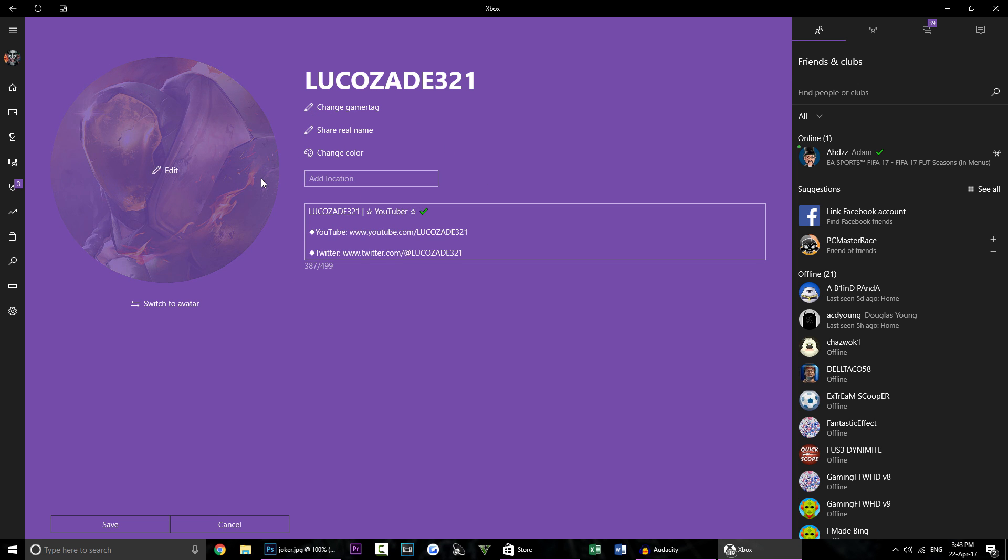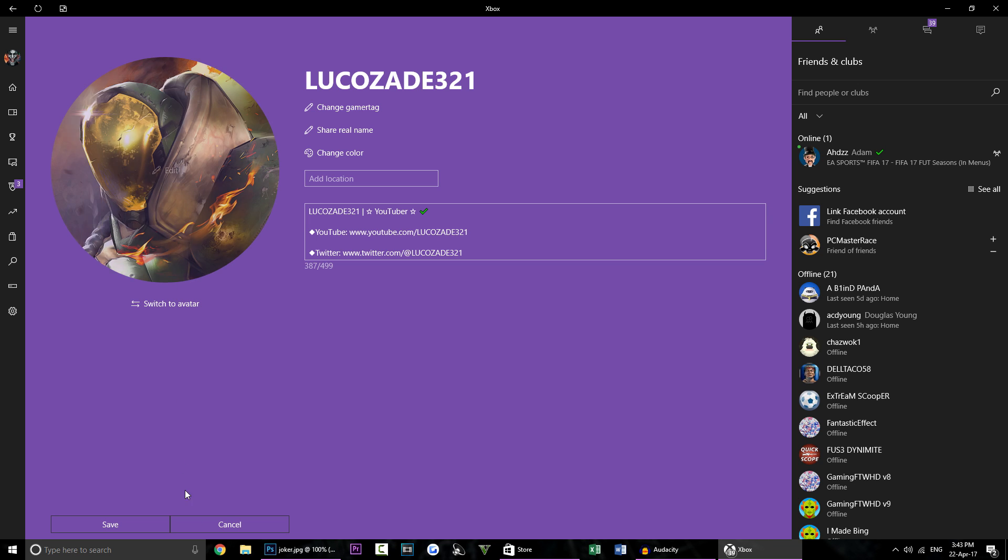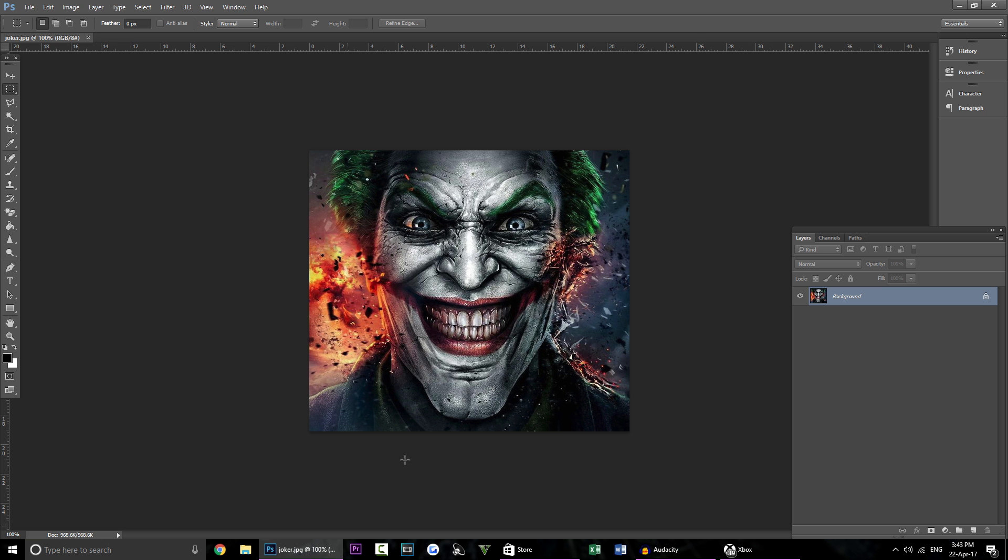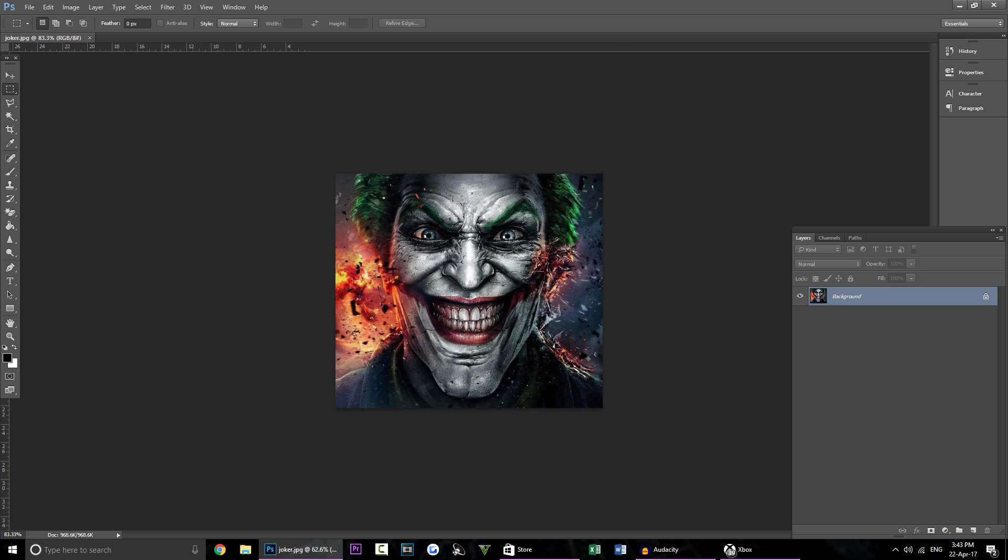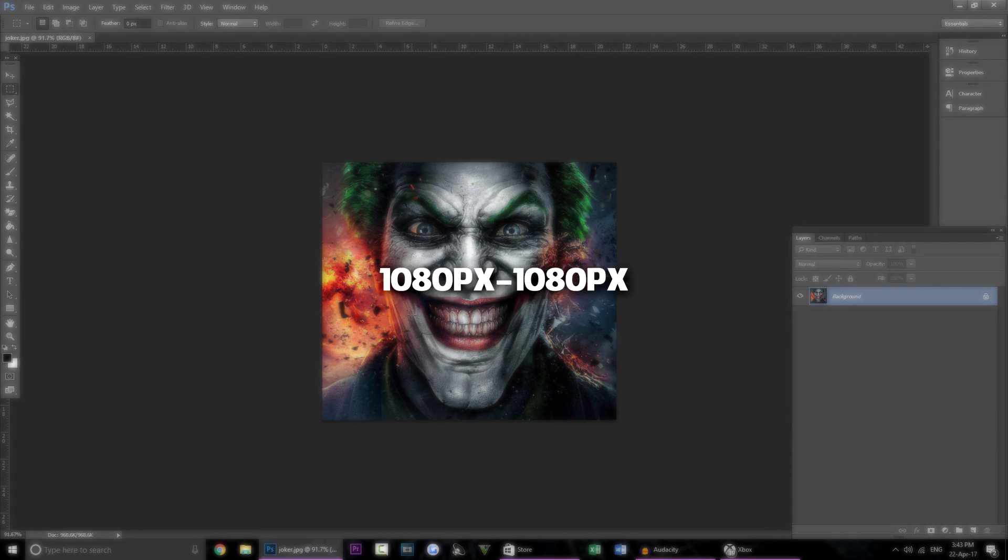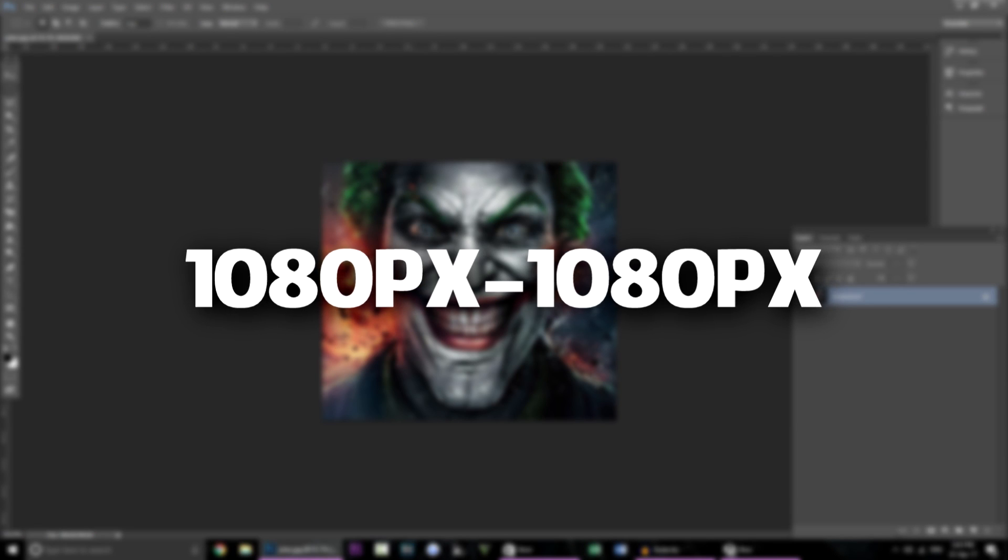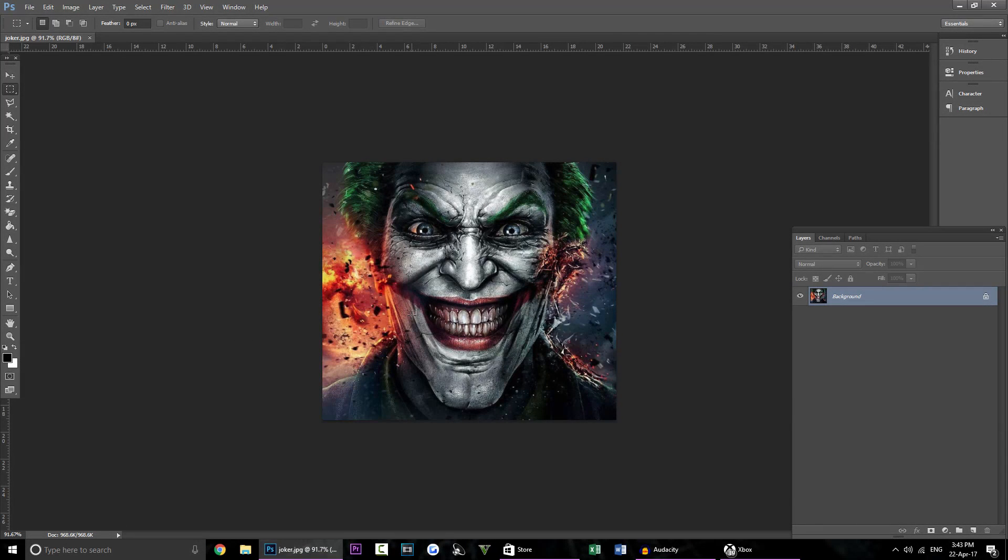And what we're going to do is you're going to find a gamer picture that you like. It can be any gamer picture you want as long as it's not offensive because it could get you banned if it's offensive and once you have it it has to be a certain size. So I'm going to show you how to resize the image so it works on the Xbox app.